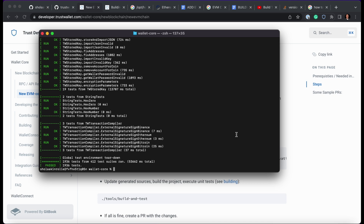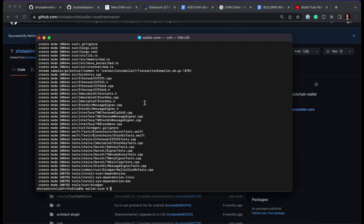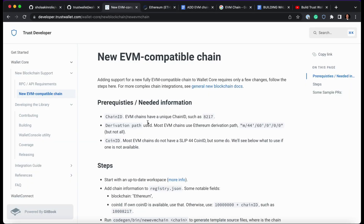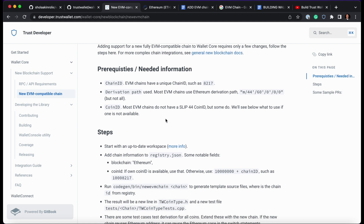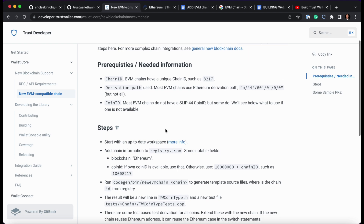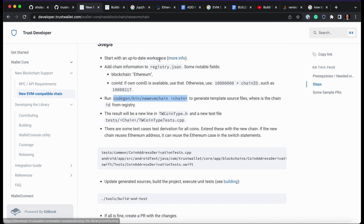The next step is to add the EVM chain to Wallet Core. We're going to follow our documentation page to see the steps. The first thing you need is your chain ID - the chain ID has to be unique. You'll also need the derivation path, the EVM chain name, the key, the coin ID, and the chain ID. Once your workspace is up to date, we can get started.